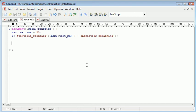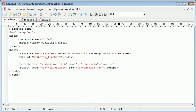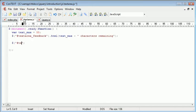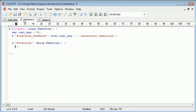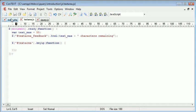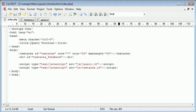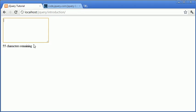inside the text area. So we reference text area and then we need to say dot key up and inside of here we need to create a function. This function is going to happen every time a key is raised when text is being typed into this text area.